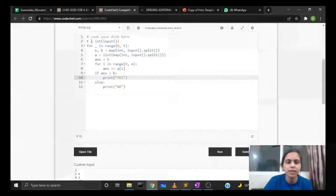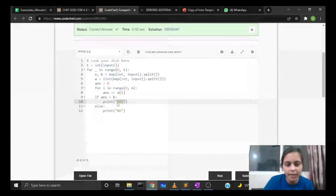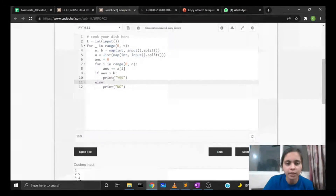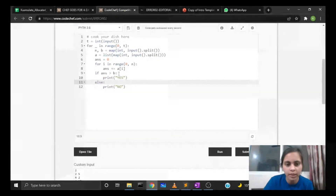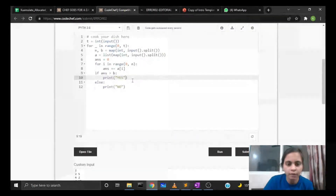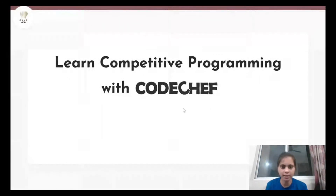Now let's look at some common mistakes. One major mistake in yes/no type problems is not printing yes and no in the correct case. We are required to print yes and no in uppercase only. Also, make sure we are printing the answer on a separate line for every test case, not all answers on one line. That's it for the video — thanks for watching.